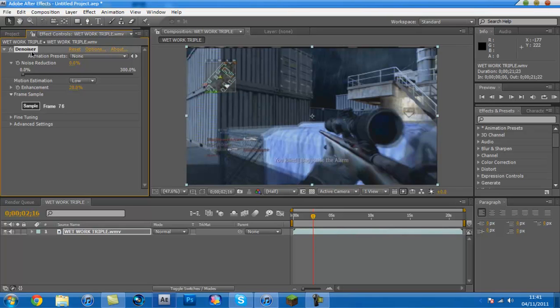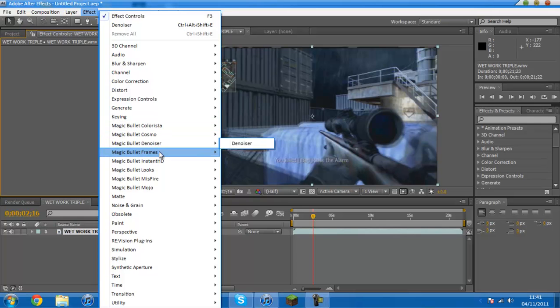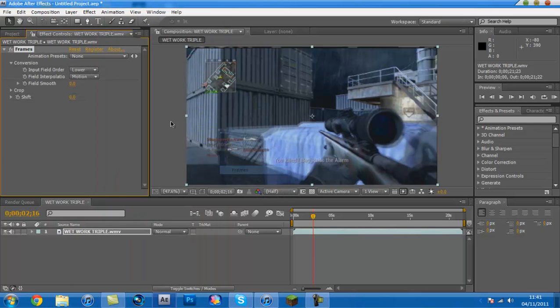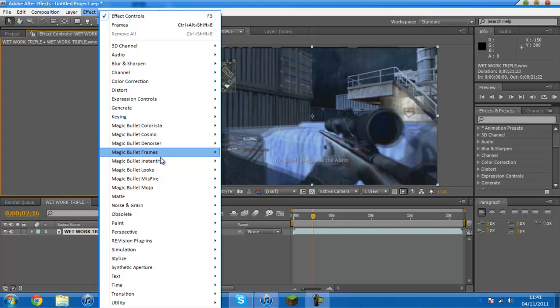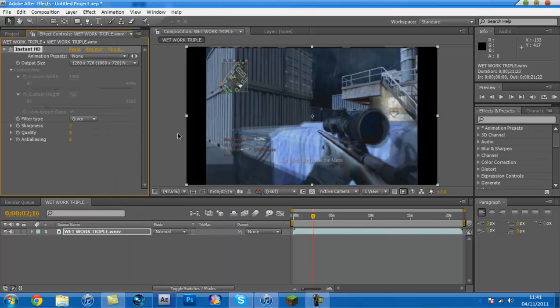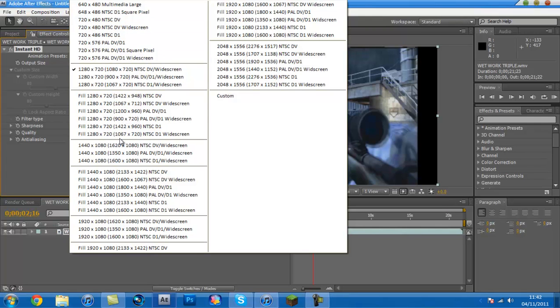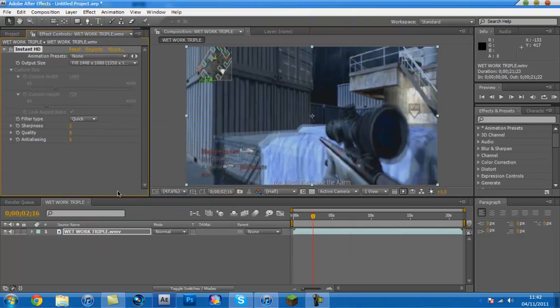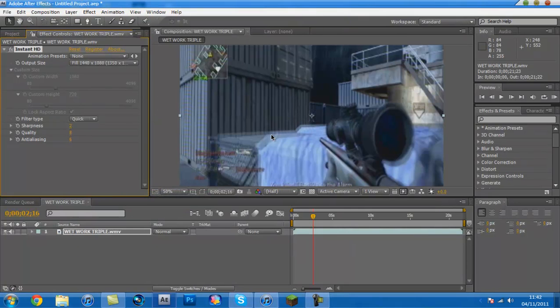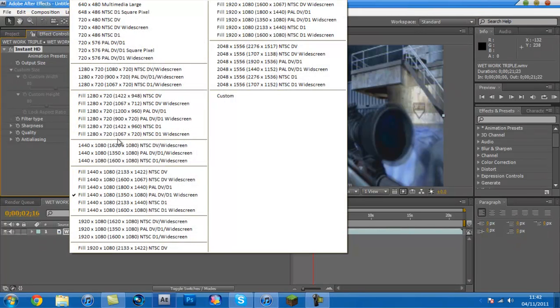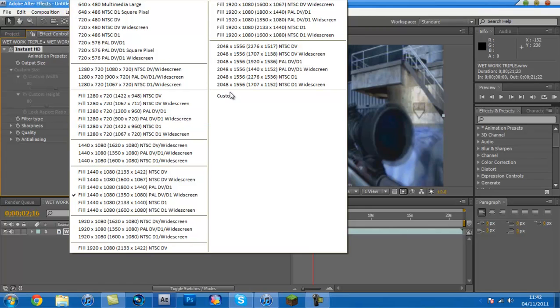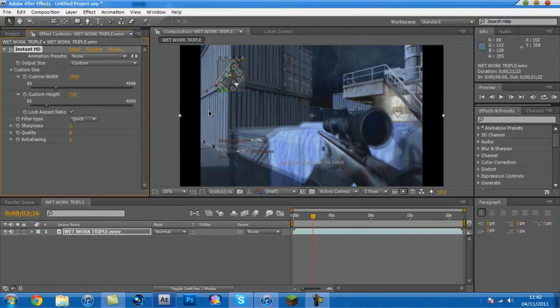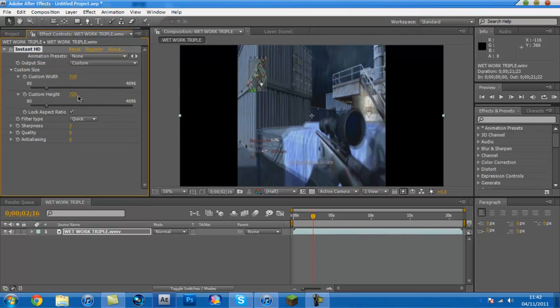You've got Frames. Frames is alright, I'm not really sure it does because I've not used it yet. You've got Instant HD. Now, what this does is it makes your video Instant HD like it says. Now, you get to choose all of these. So, as you can see here guys that's 1440 by 1080.